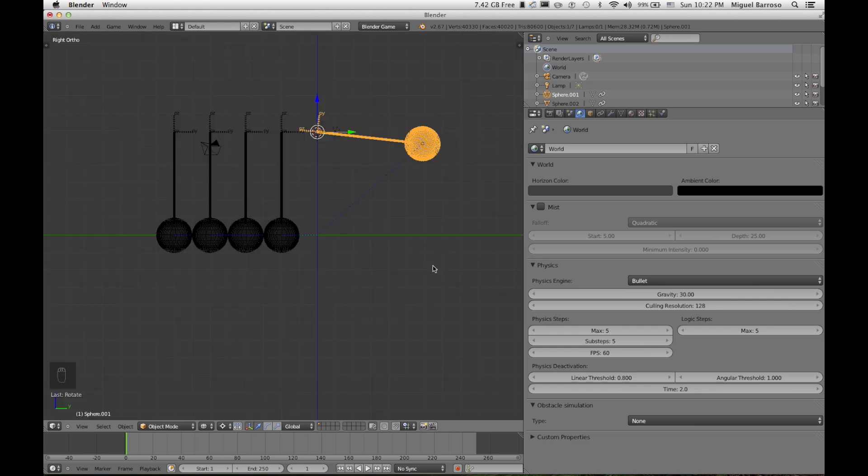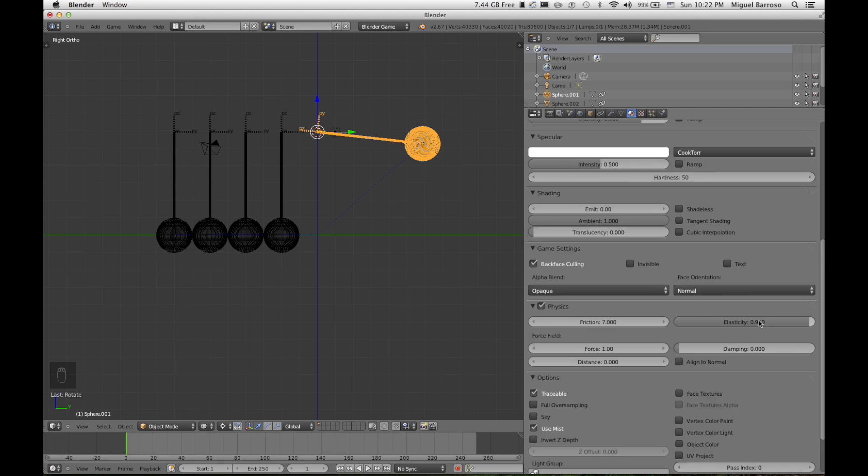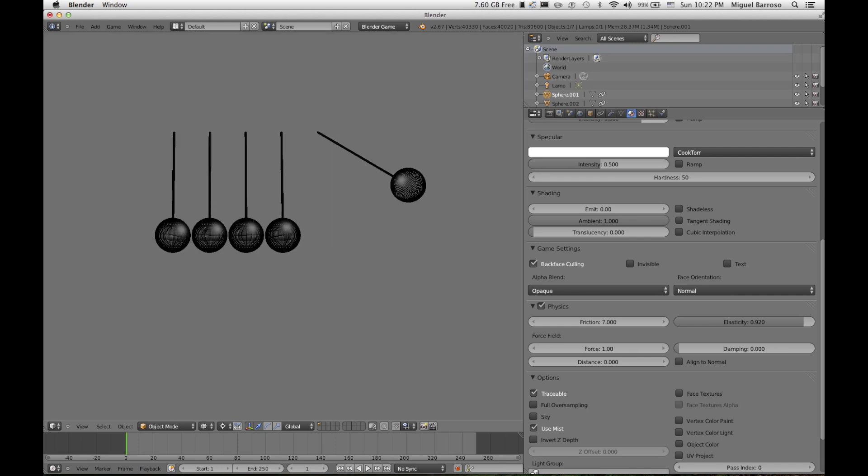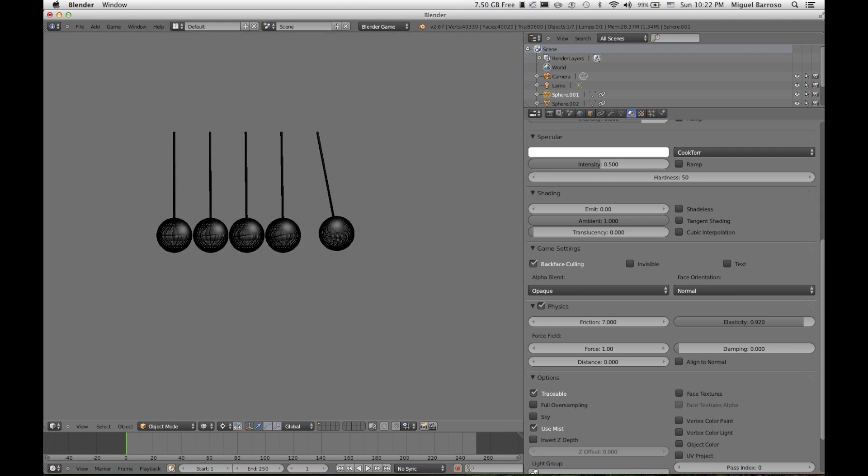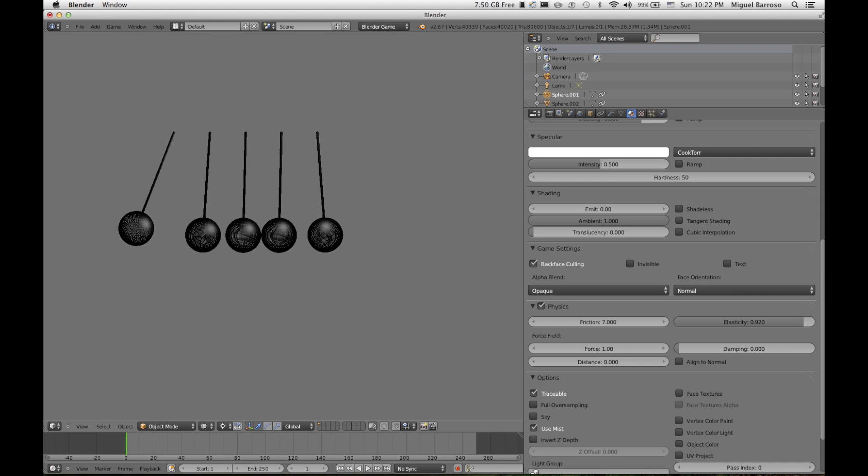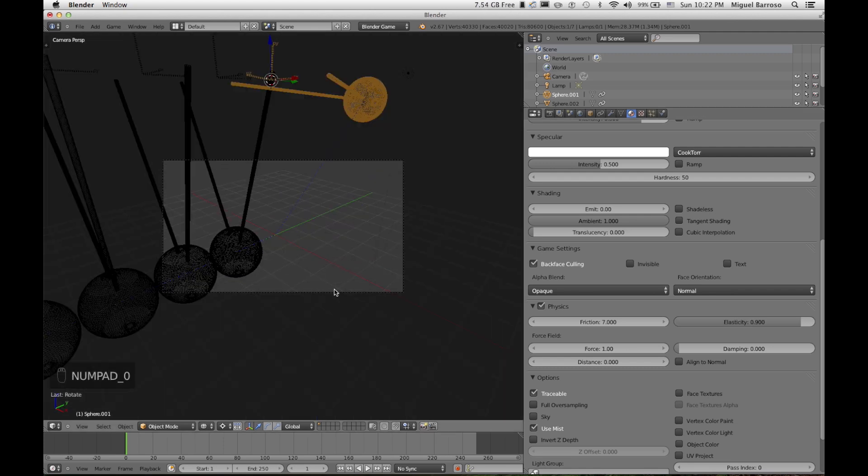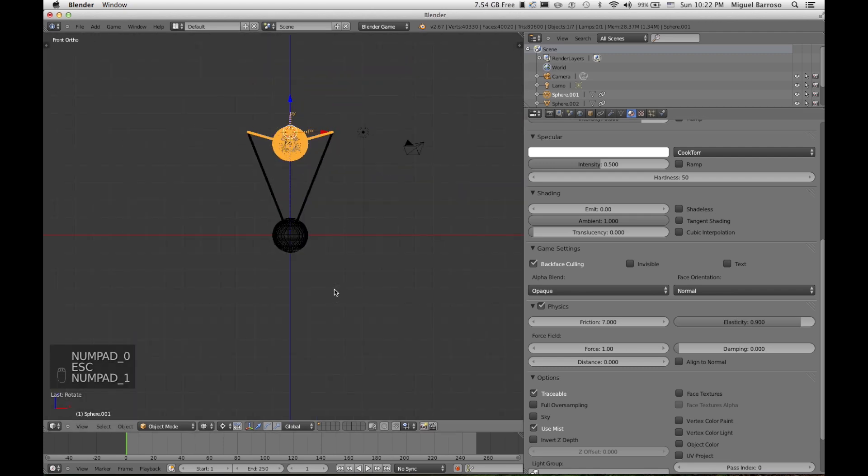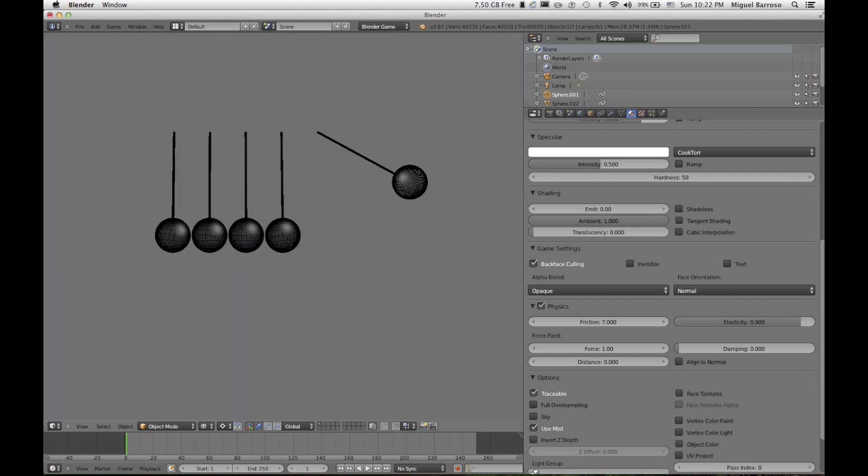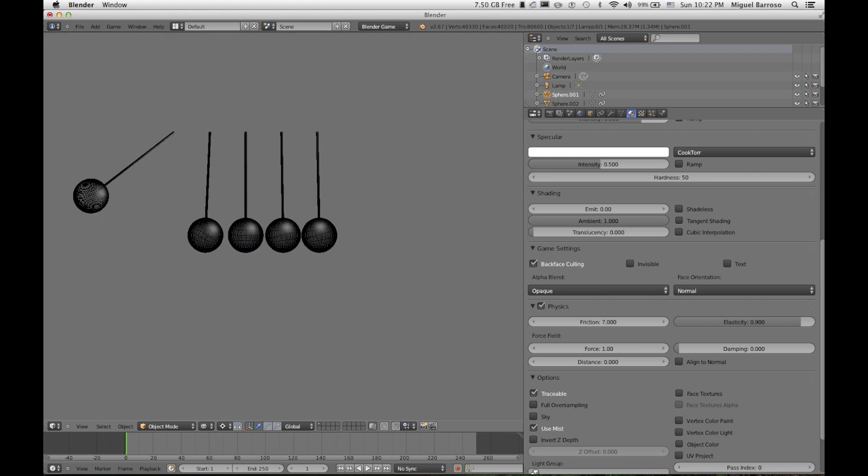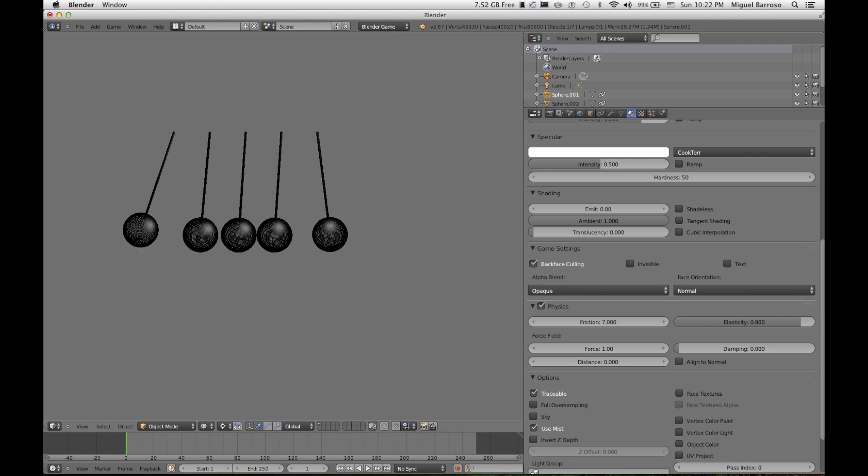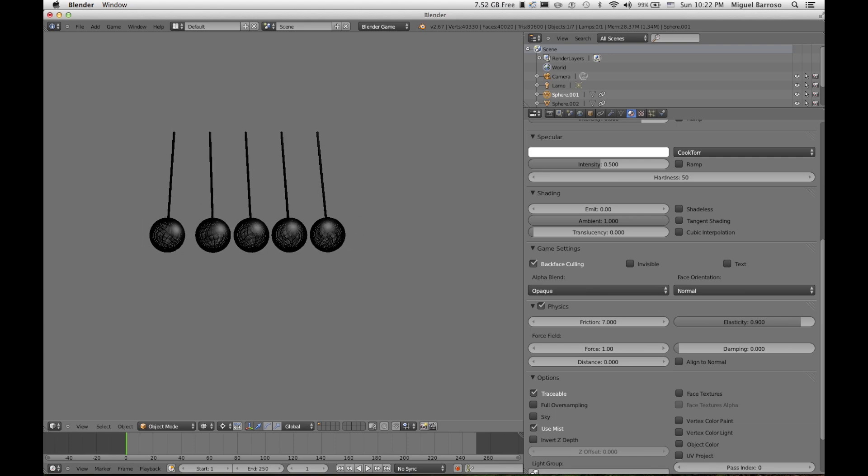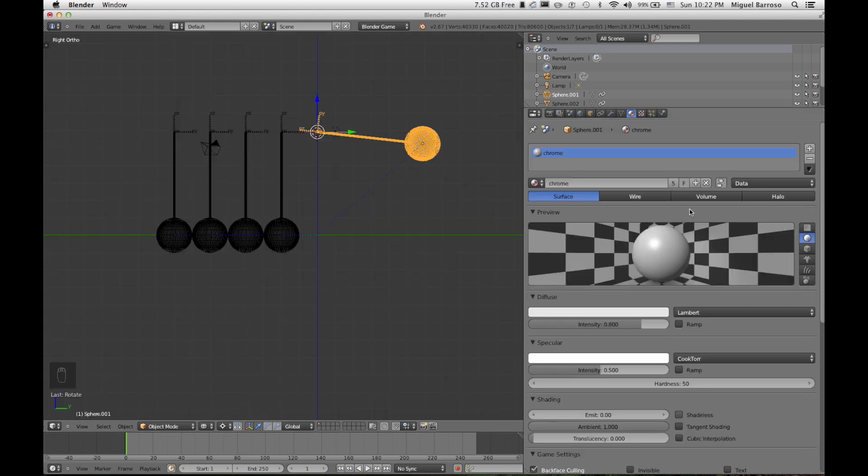That was a little bit better. Let's go into the elasticity. Try 0.92. That was a little better. Let's try 0.90. Don't like that.